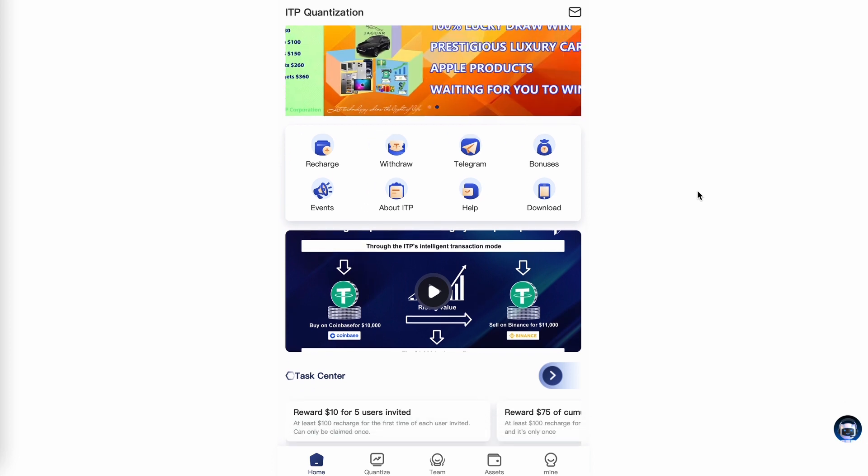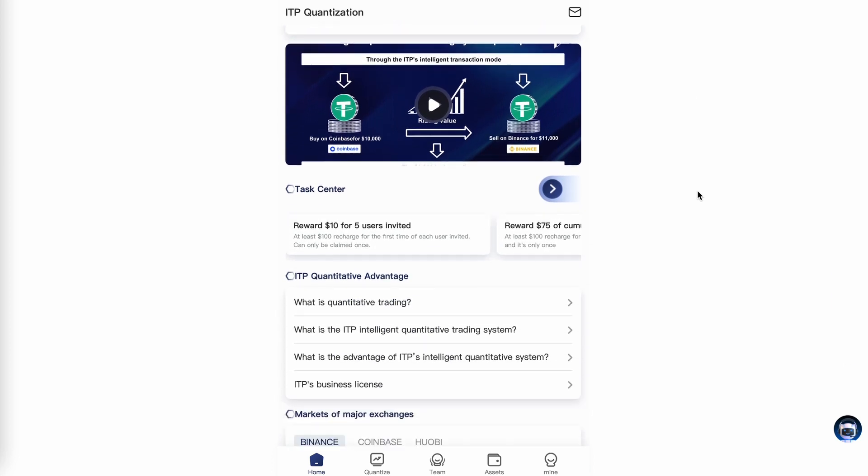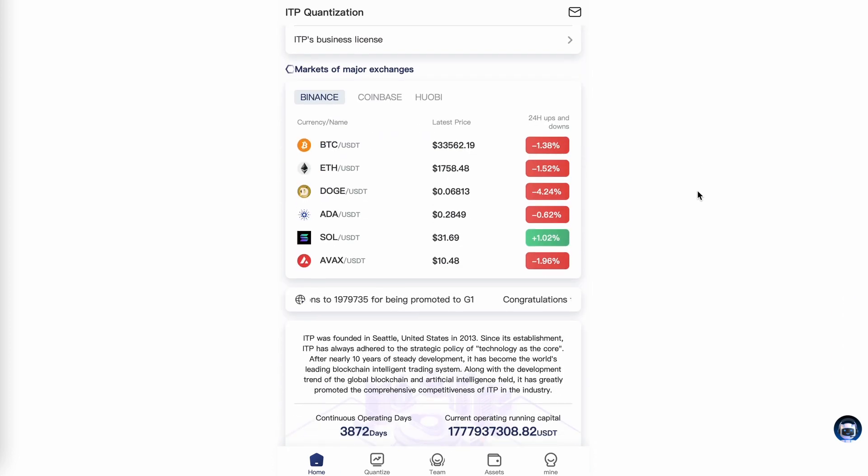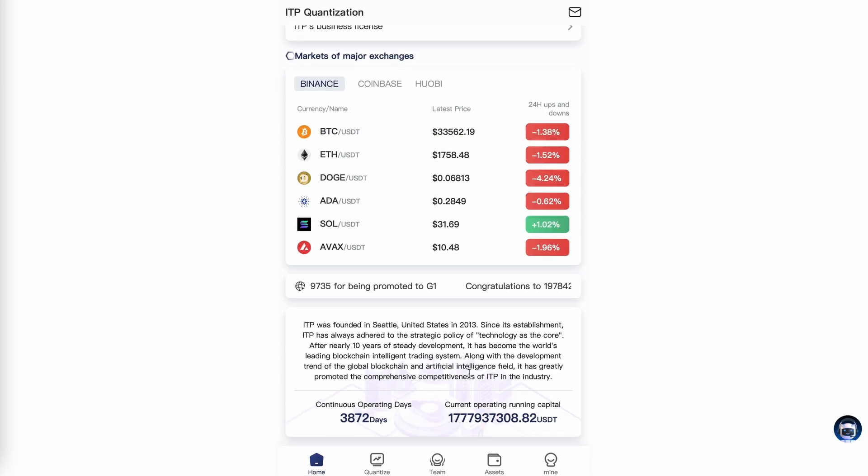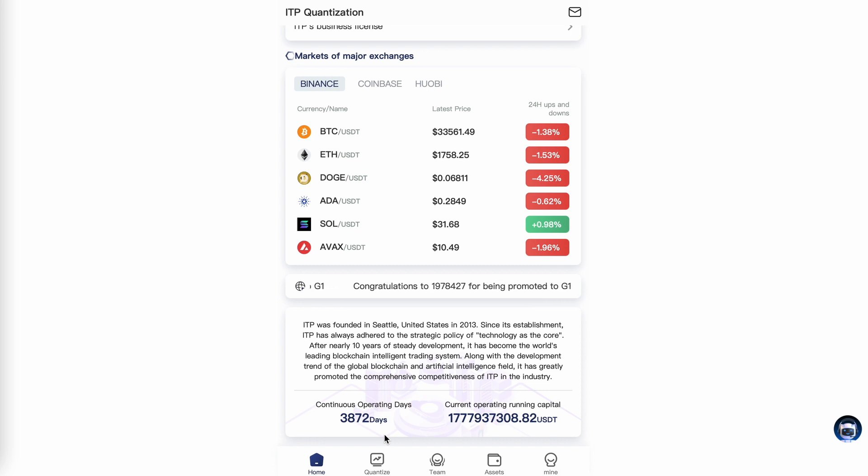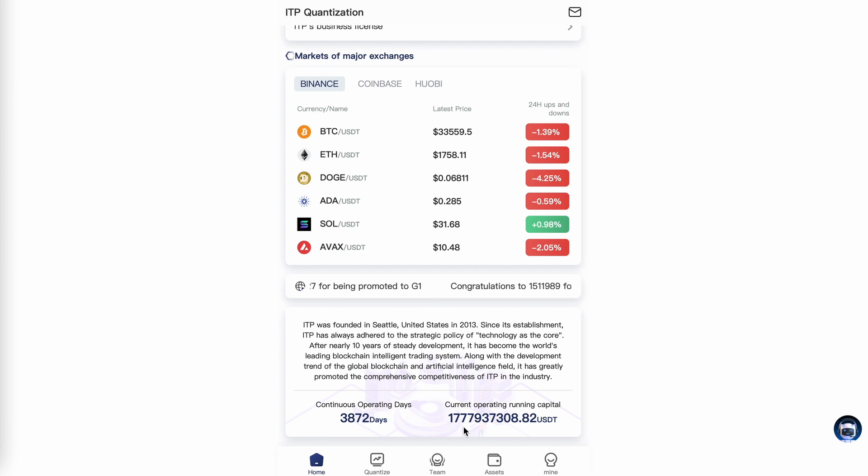ITP says they've been continuously operating now for 3,872 days with a current operating running capital of over 1.77 billion USDT.